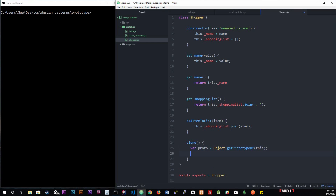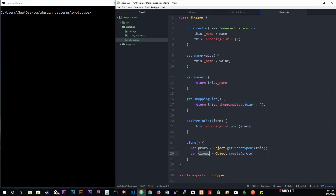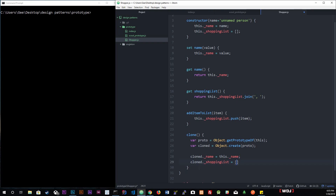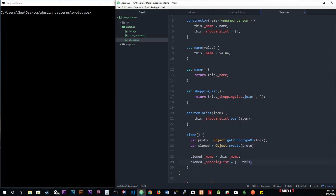This line grabs the current instance's structure. Then we create an object with this structure: clone equals Object.create(proto). We're creating an object and sticking the proto — the structure — into the clone. Now we assign the current values: clone._name equals this._name, and clone._shoppingList equals an array using the spread operator of this._shoppingList.